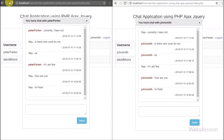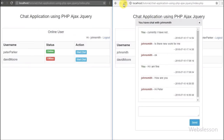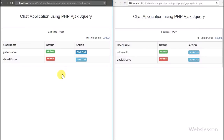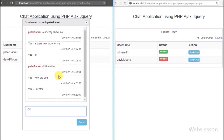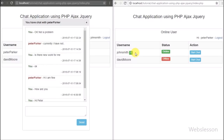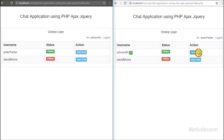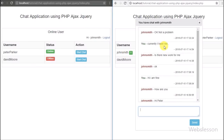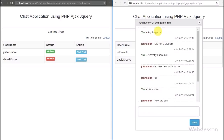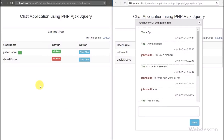We refresh the page in both browsers. In John Smith's browser we click on Peter Parker's chat button, type something in chat, and click send. After clicking send, in Peter Parker's window we can see a number appear next to John Smith's username — this is the new message notification coming from John Smith. In Peter Parker's window we click on the chat button for John Smith, and after clicking the notification is removed from the web page. This is how we add new message notifications to the chat application.